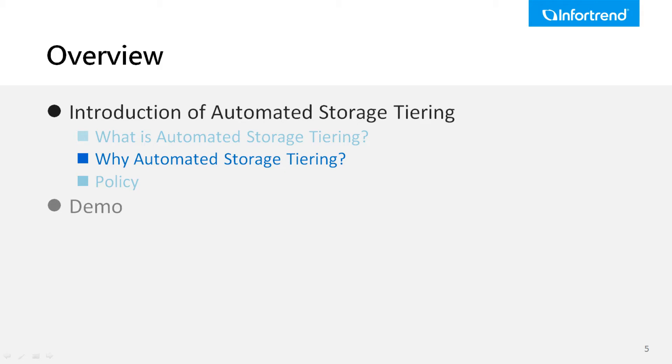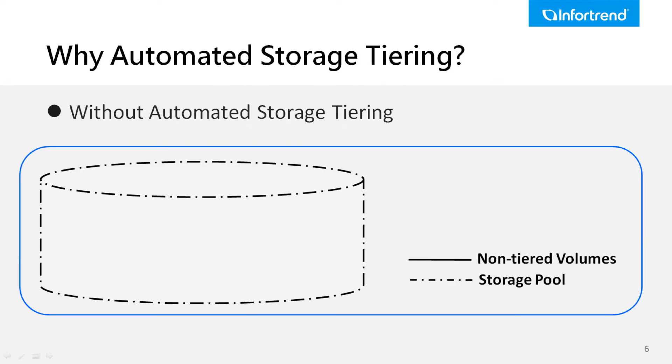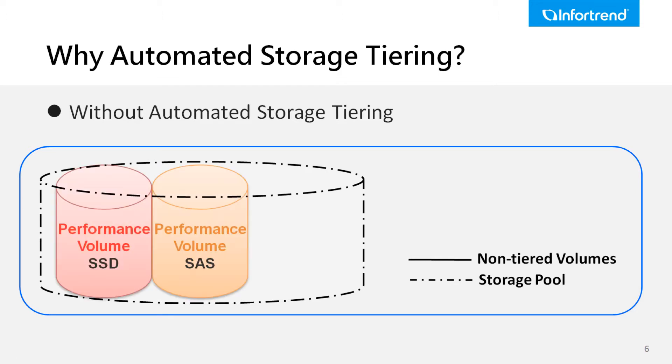Storage tiering is a common practice in today's IT environment. To achieve required service levels at minimum costs, businesses assign different types of data to different types of storage.